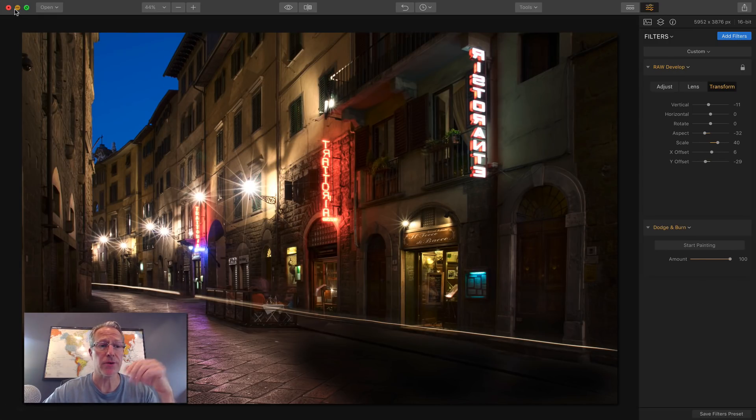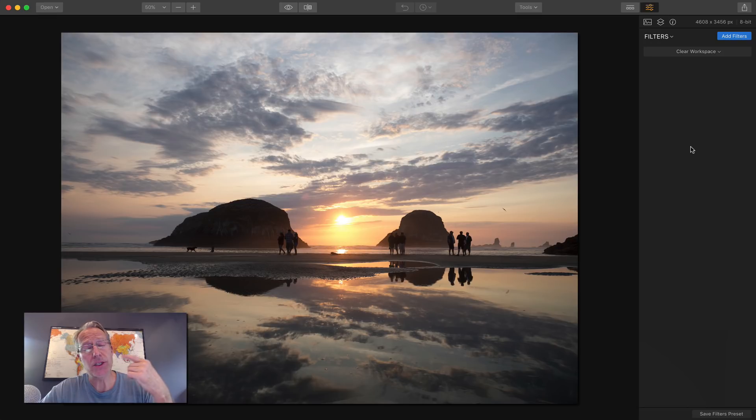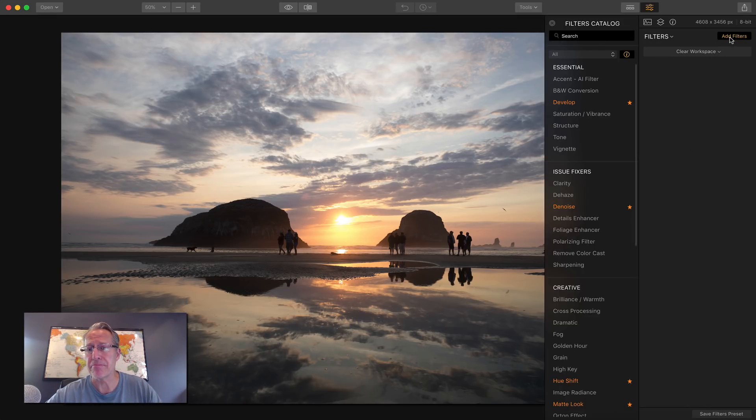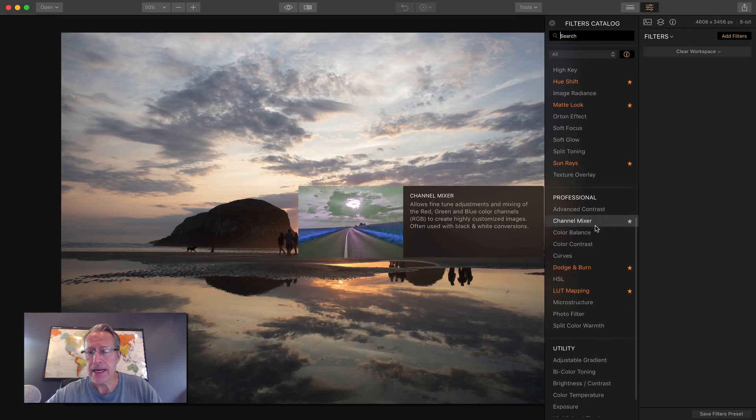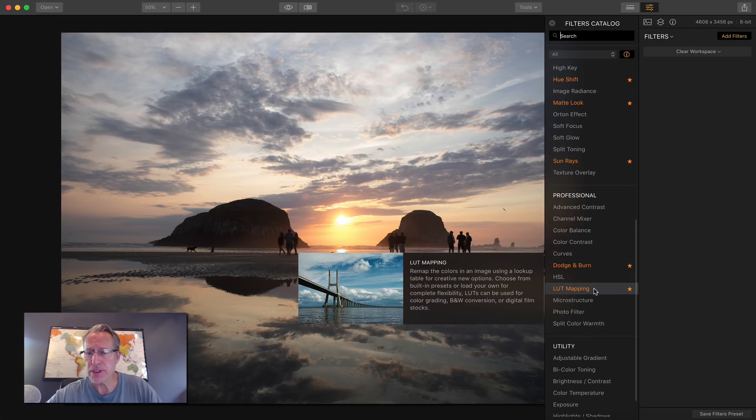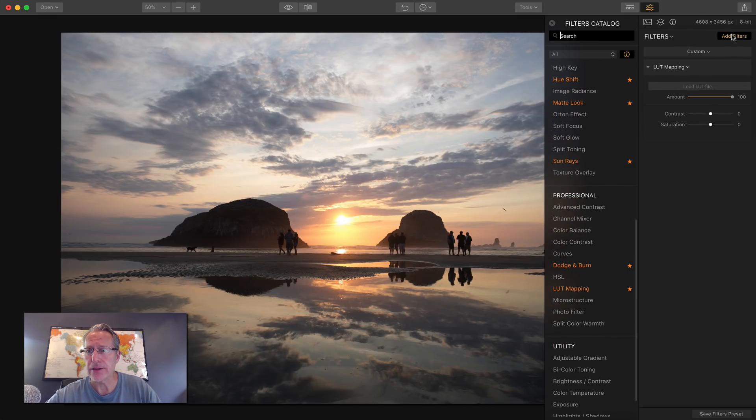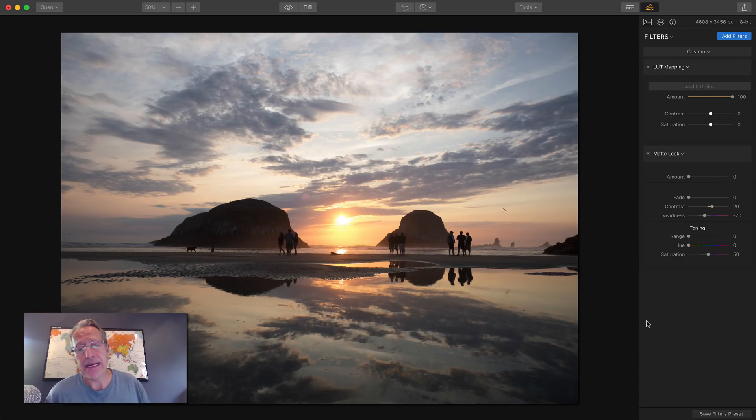Now there's a couple more filters I want to share with you. And one is called LUT mapping and the other one's called matte or the matte look. And so let me just go get both filters. Now here's LUT mapping and here's matte look. Now these are also new filters and I think they're really powerful. Very cool.